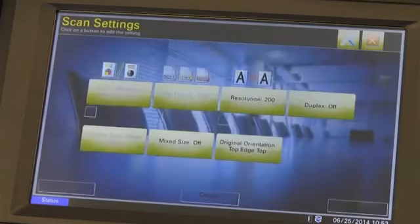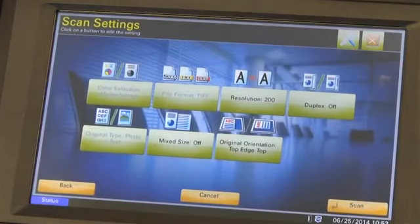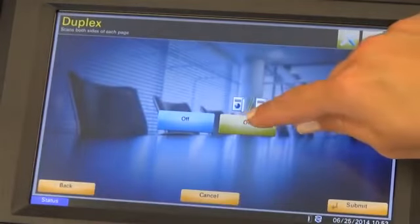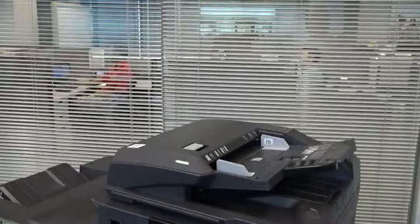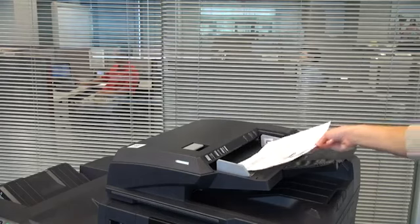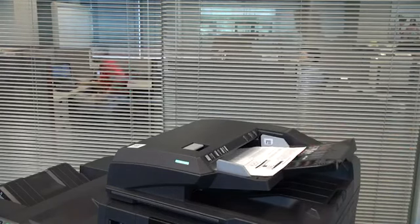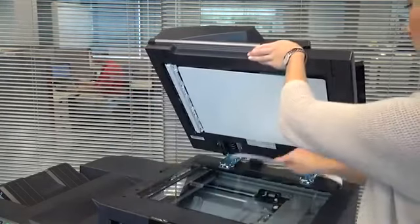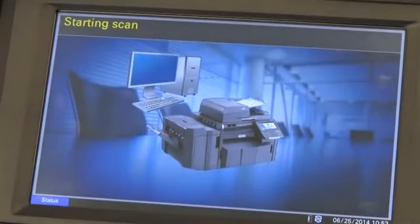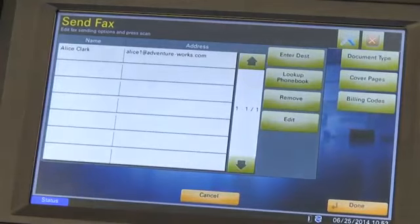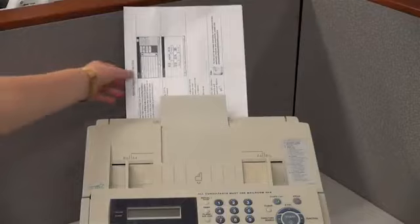Additionally, you can change several scan settings, such as duplex-simplex scan, resolution, and mix sizes for improved functionality. Once all selections have been made, place your original documents on the document processor or on the platen glass, and press the scan button to begin scanning. You'll then return to the destination screen of the application, allowing for the transmission of more faxes if desired.